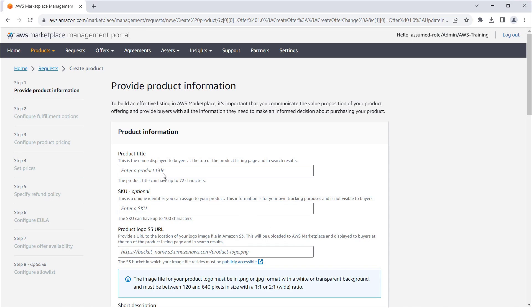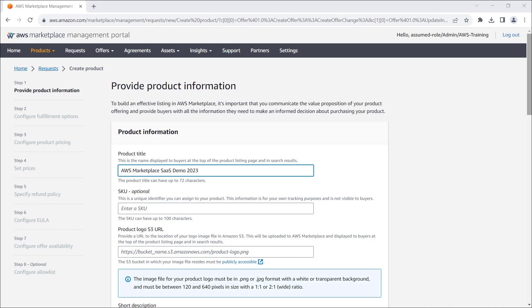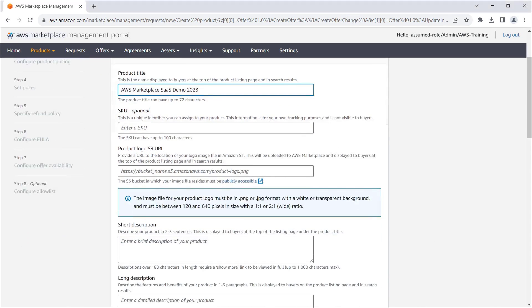First, we'll enter the product title. Optionally, we can assign an SKU to our product. This information is for our own tracking purposes and is not visible to buyers.